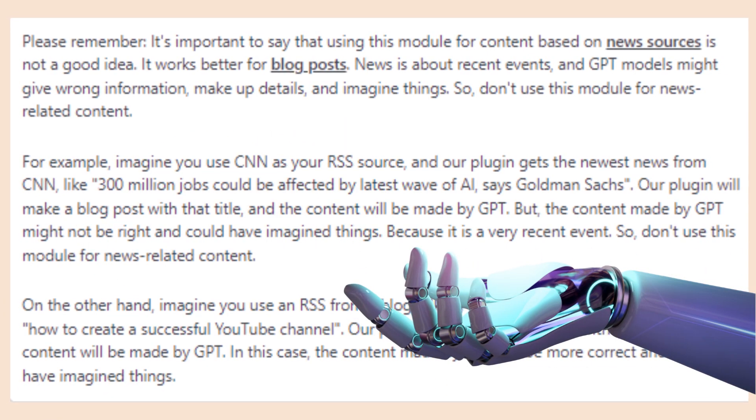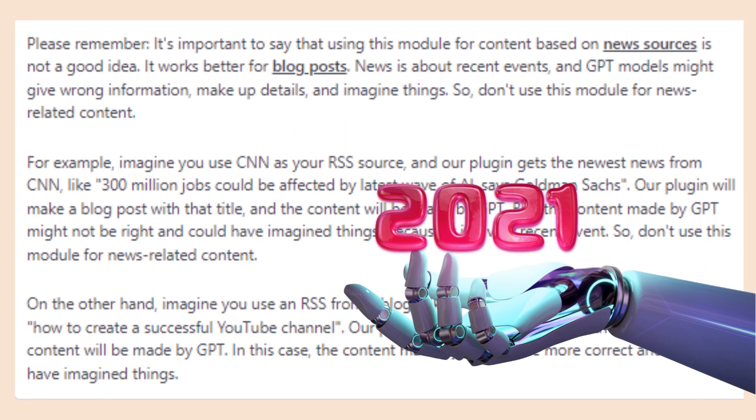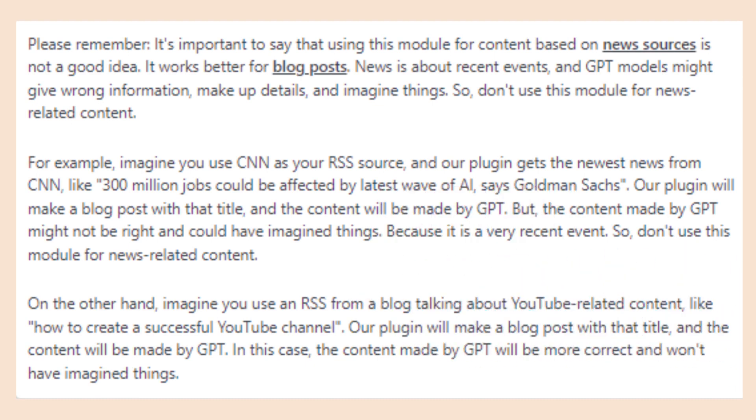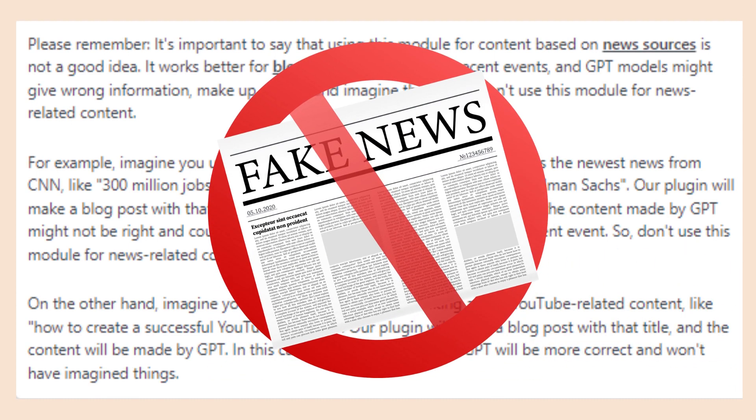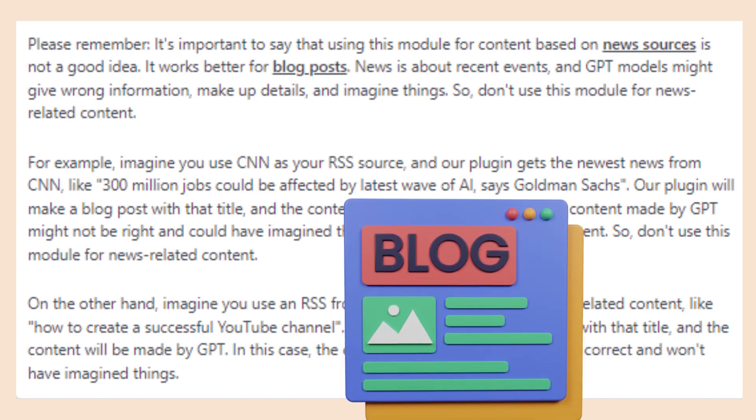Due to ChatGPT's information not going past 2021, the model can give wrong information or even just make up plain details for current events. The RSS feature works much better if you're using it to pull data from something like a blog.